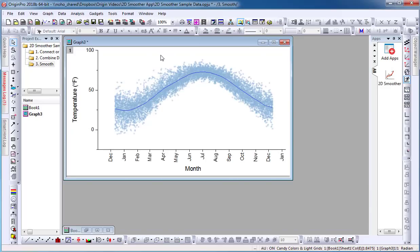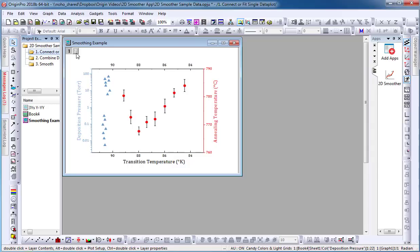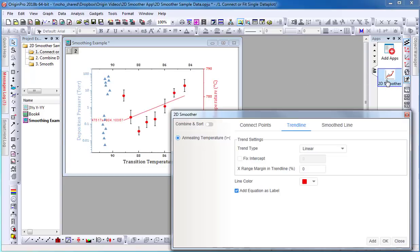In my second example, I have a multi-axis graph where each data set plots on a different layer. If I want to add a connected line to the scatter plot, I will need to activate the corresponding layer and then select the 2D Smoother apps icon. We can see here that the 2D Smoother app only recognizes the active layer.